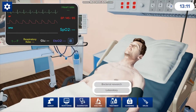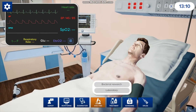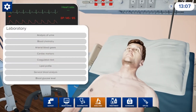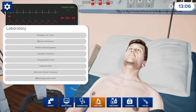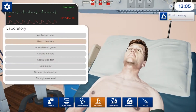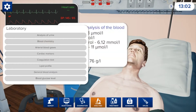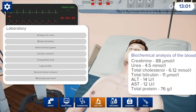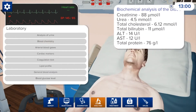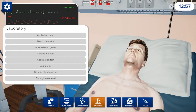If you go to analysis, you can do bacterial research or labs. If you want labs, you do blood chemistry — it'll take a moment, but then it gives you everything you need to know about his blood chemistry. Once you find all that, you can choose whichever labs you want.